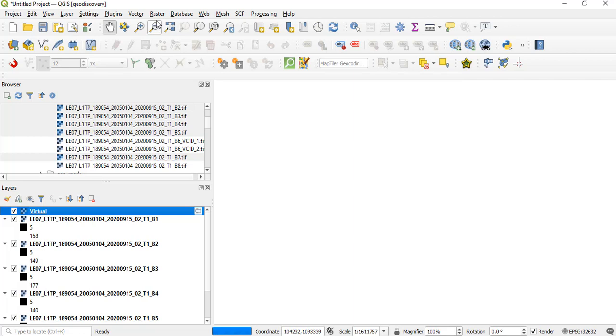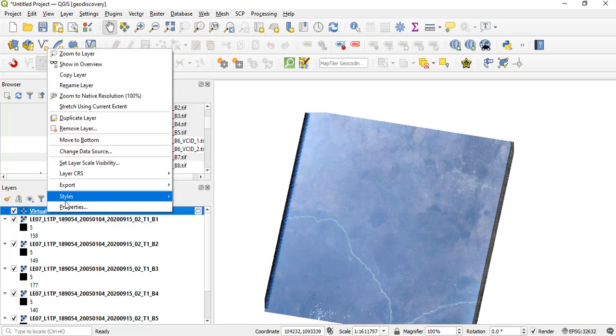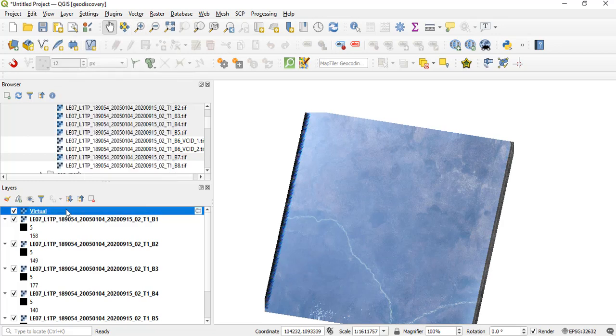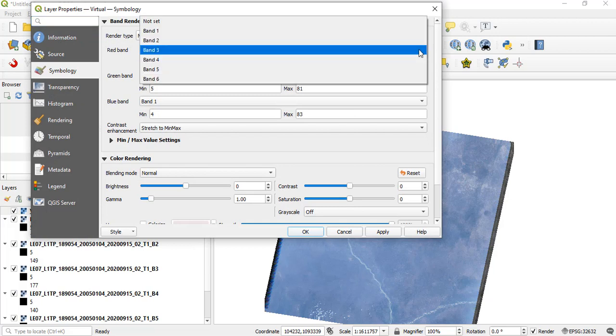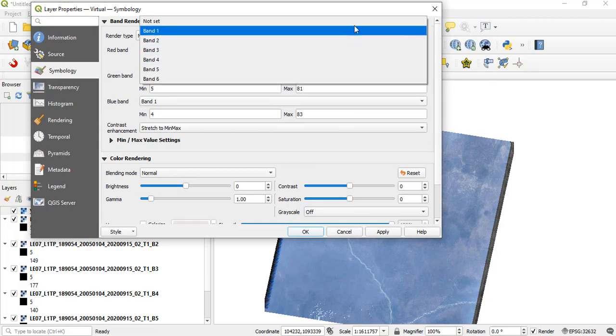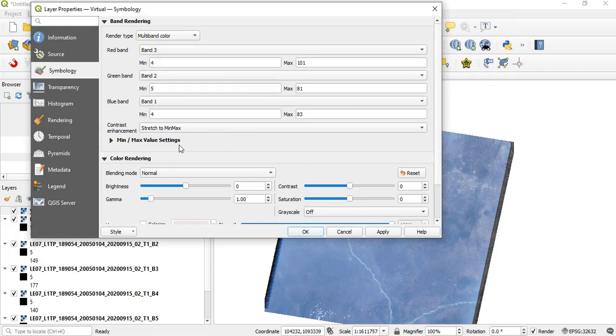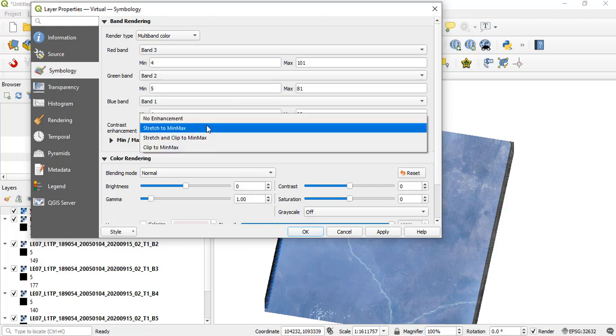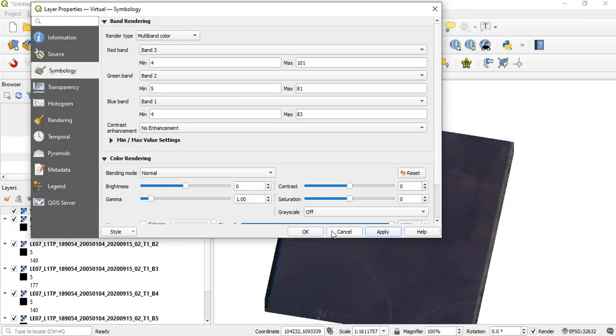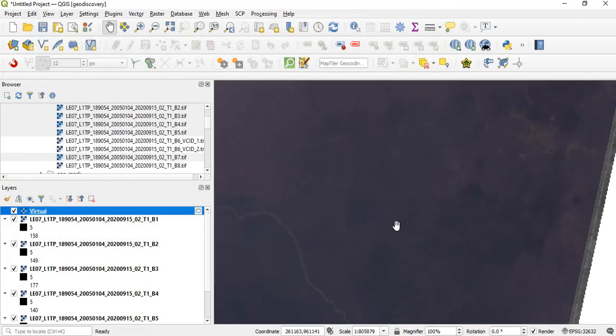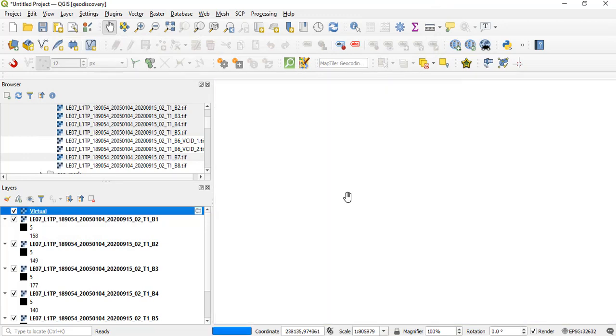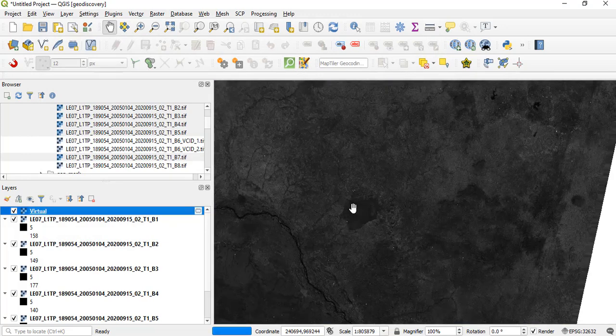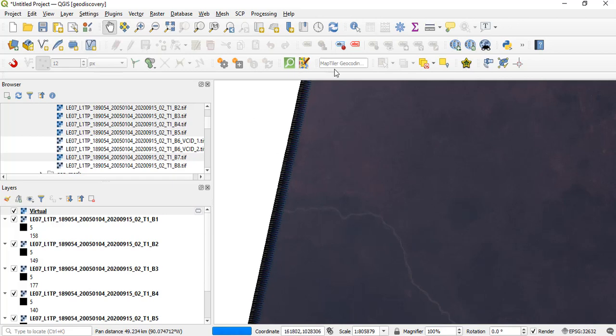The other option is if we don't want that, we can always go to Properties. Let's try 4, 3, 2 and see if we don't have any enhancement to it. Let's apply and see. This is without enhancement with 4, 3, 2, and that is how it's done.